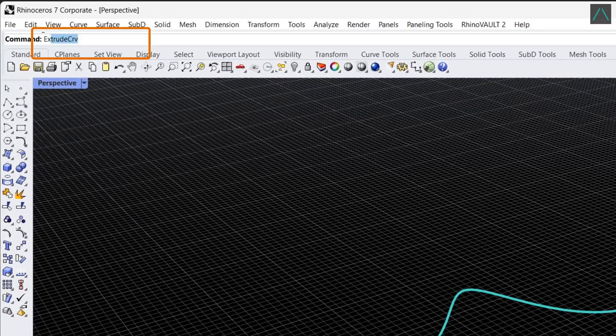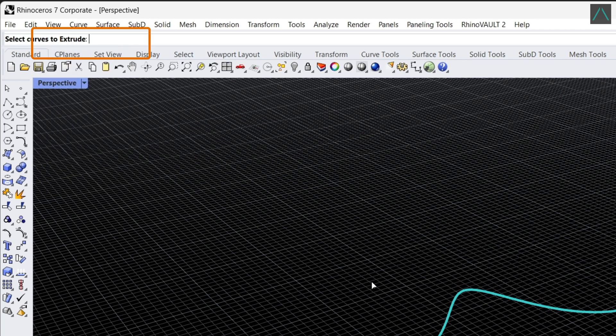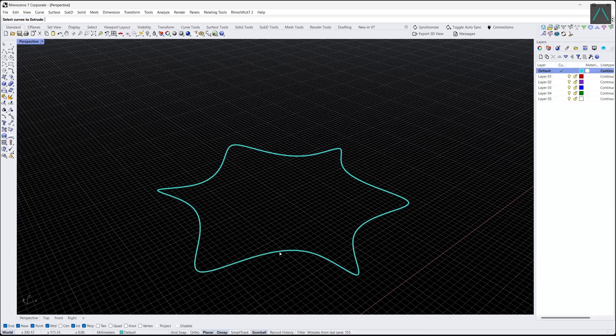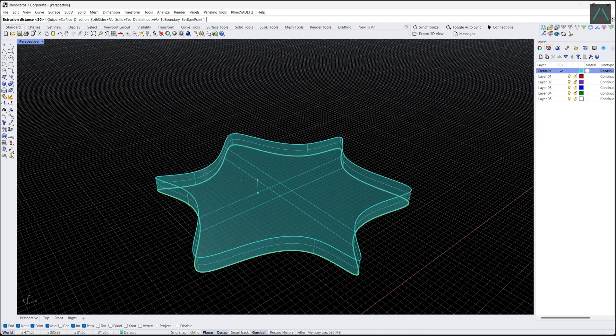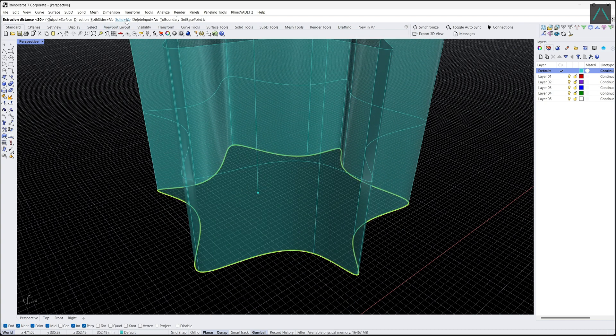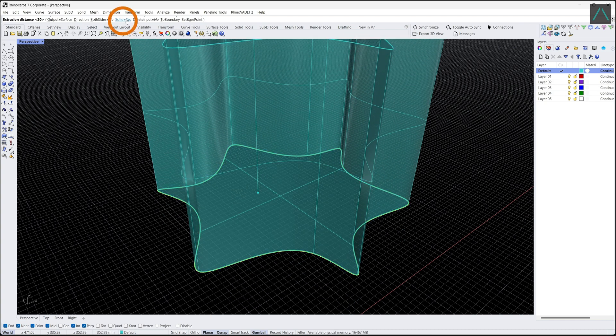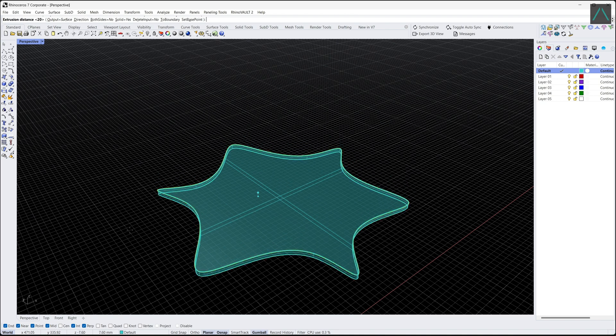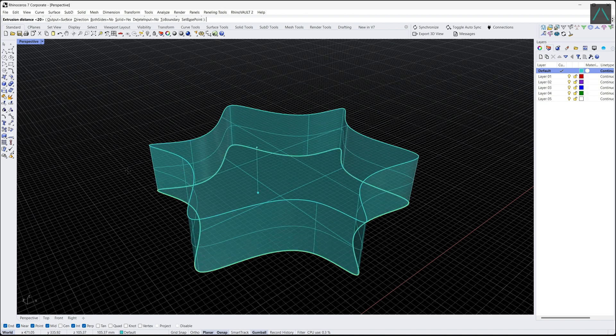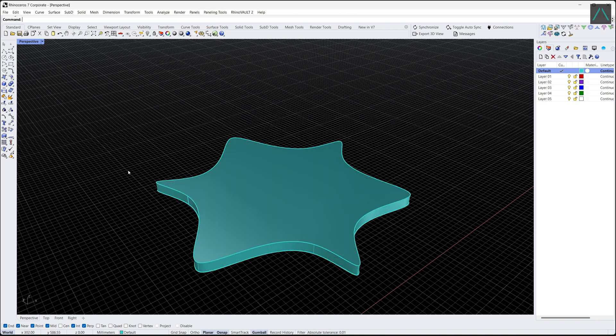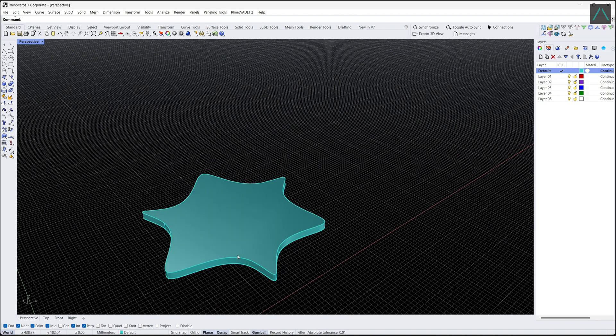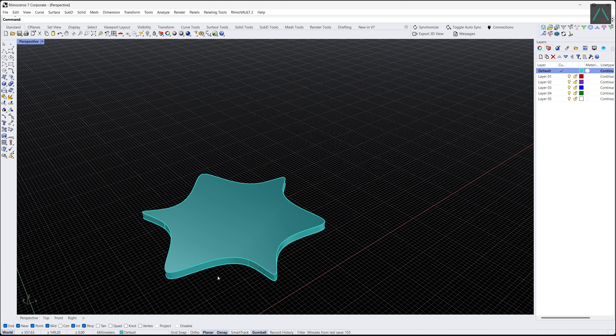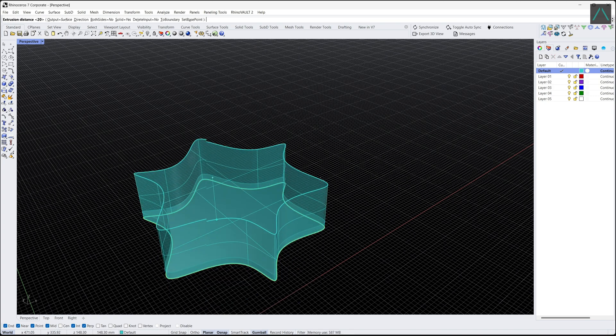Next, type extrude curve in the command bar. Select the curve to extrude and press enter. Check solid. Insert the base thickness, move the cursor to the desired direction, press enter. Repeat the same process to create the vase.